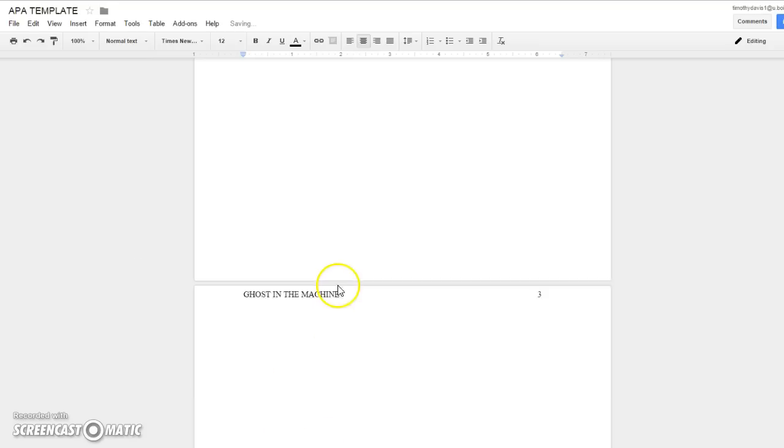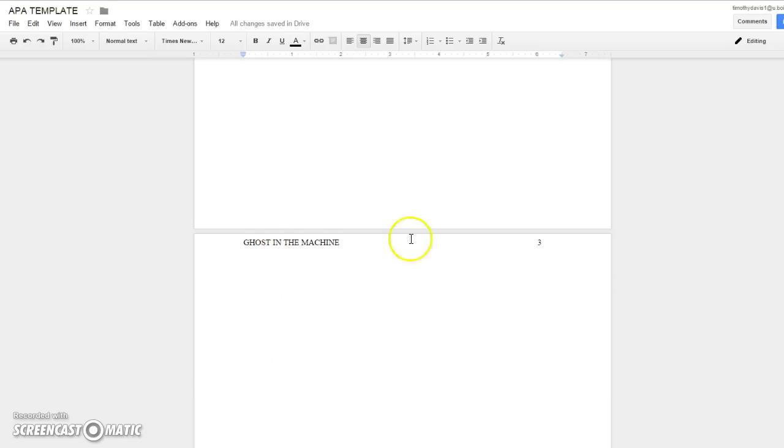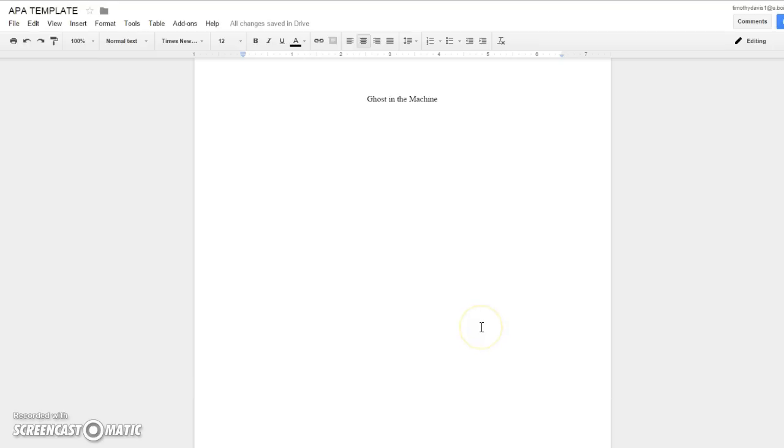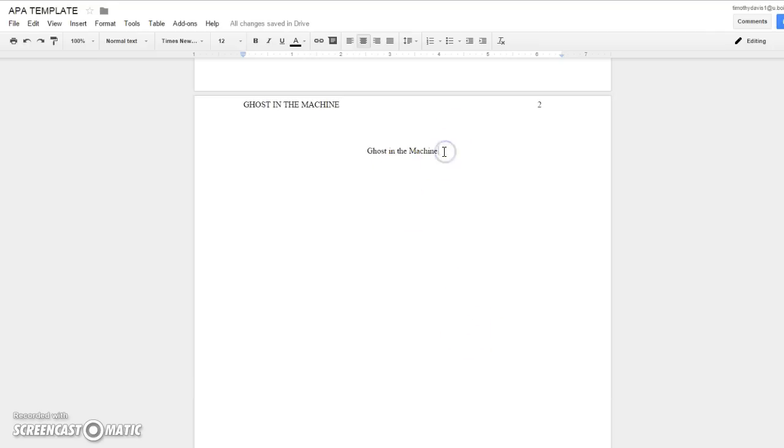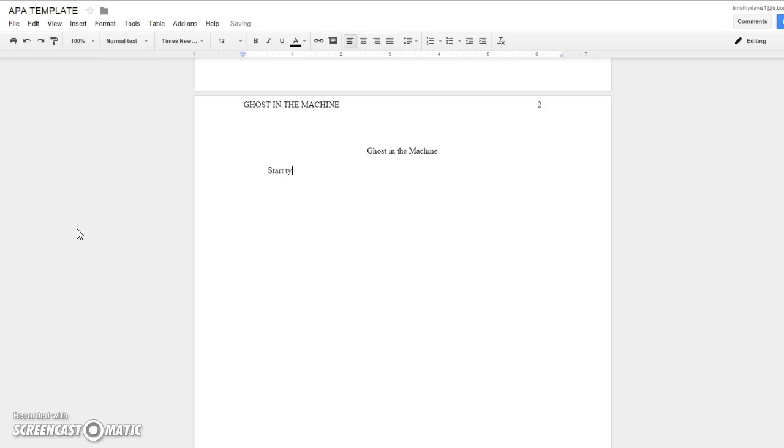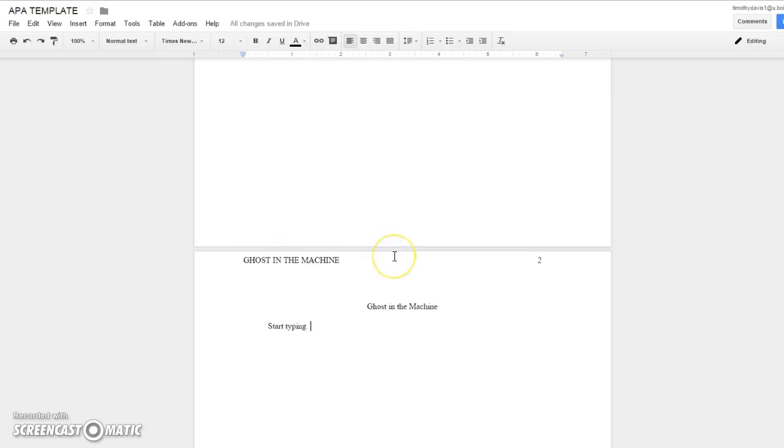And as you can see, it did everything right. Go to the left there, indent, and then start typing. And now you have an APA template.